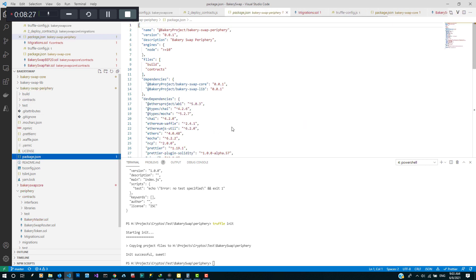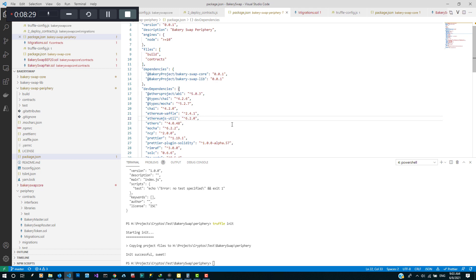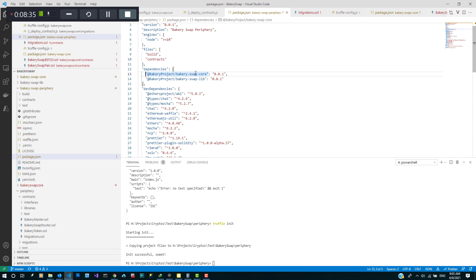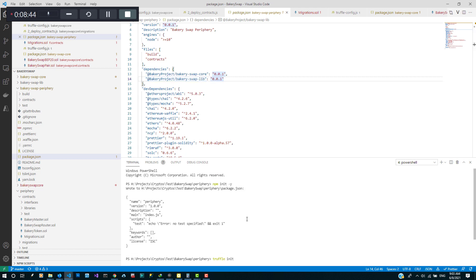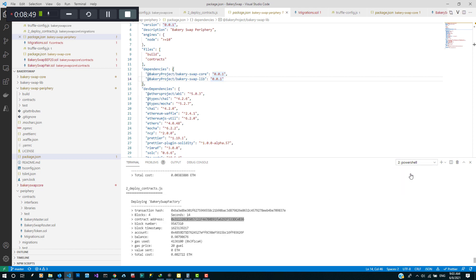Okay, run through the package and this time around as you can see we have two dependencies: the BakerySwap Core and then BakerySwap Lib, and we're gonna do the same thing and install them from GitHub.